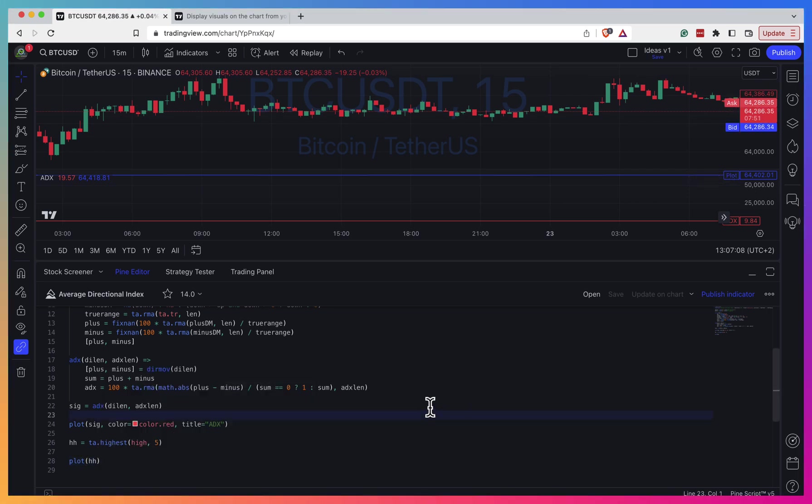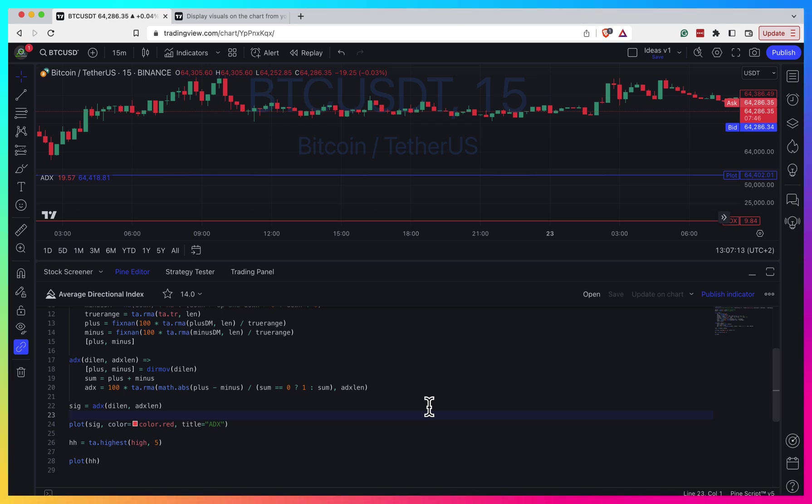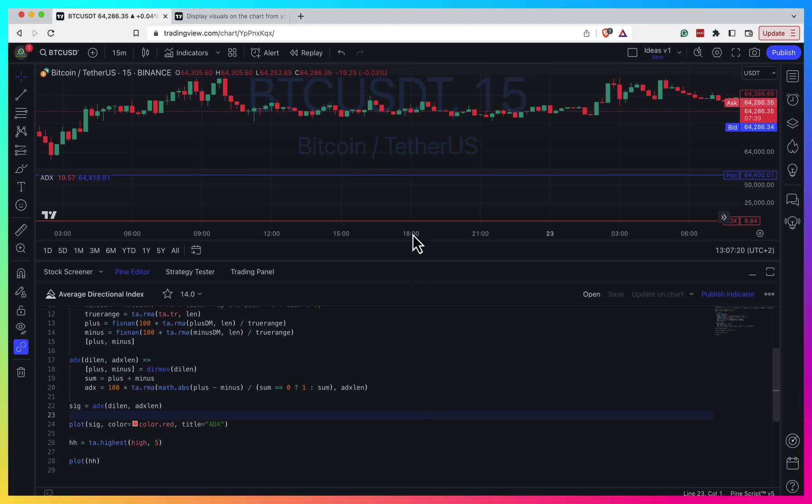Before, when I had a strategy and I had to display something, I could just build the exact same script with the same logic but just plotting different things on top of the price.